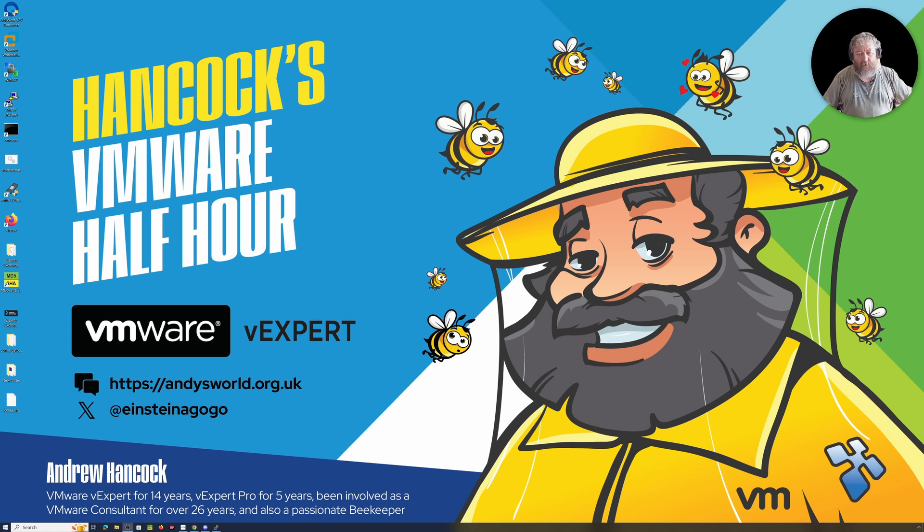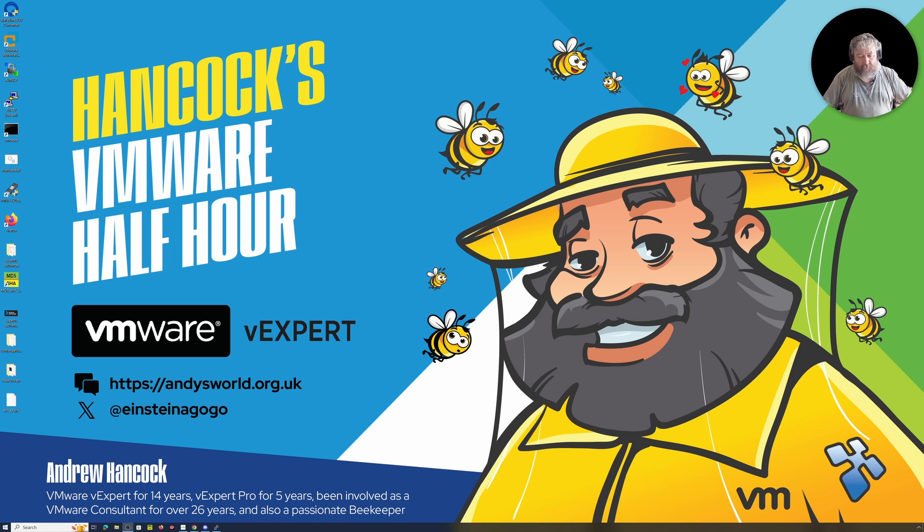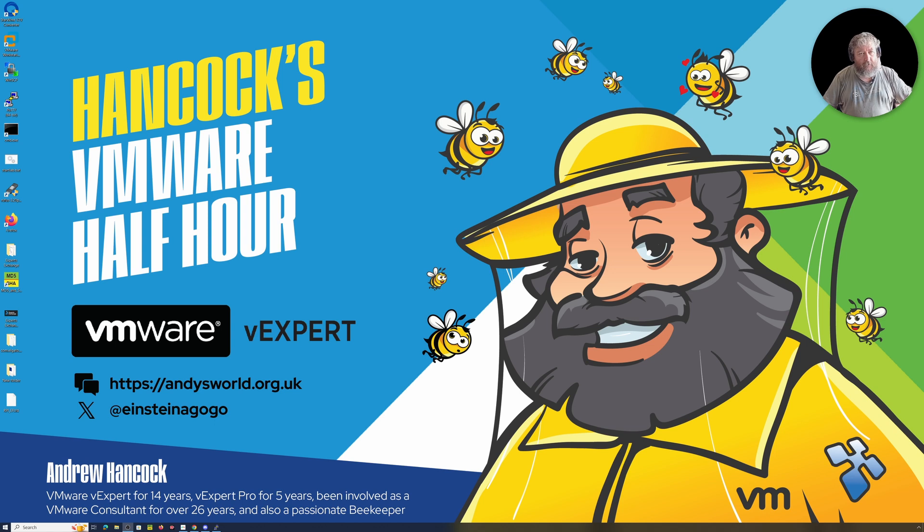This is on one of our production workloads here in the office. I need to go ahead and do this anyway because I need to patch and upgrade these hosts.